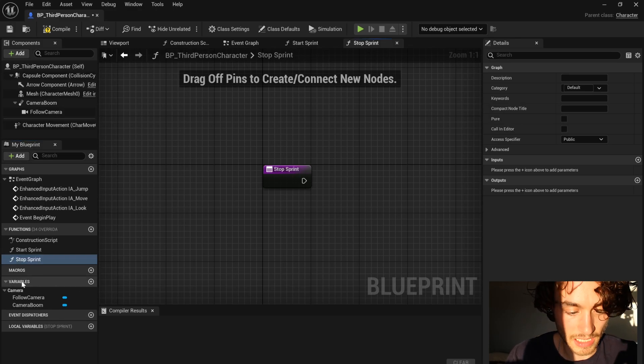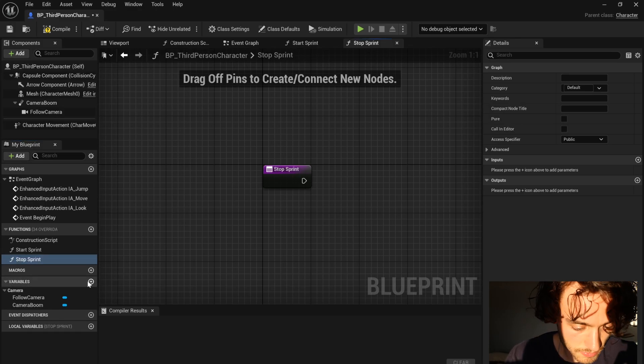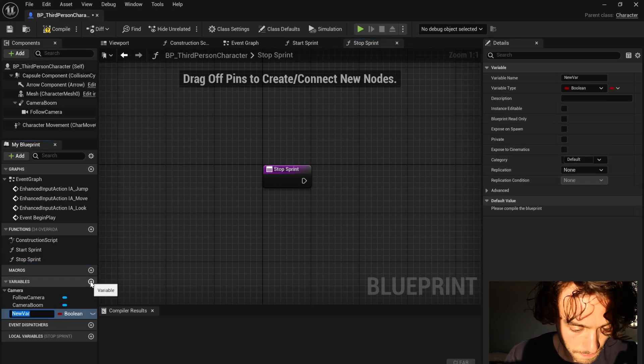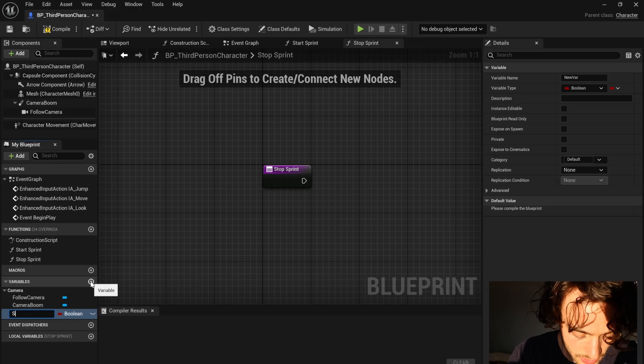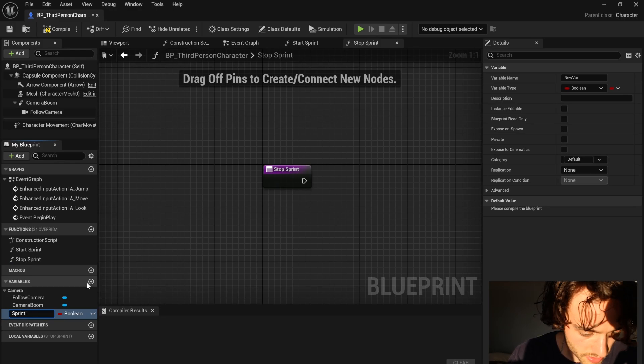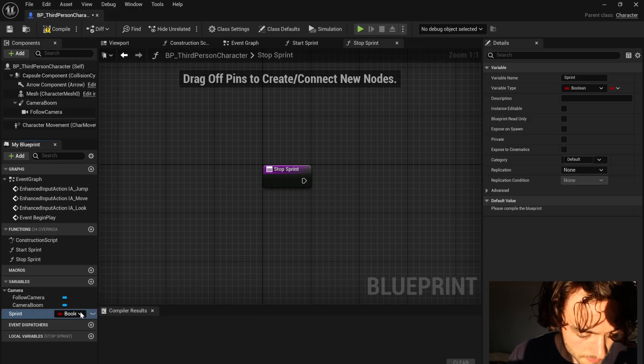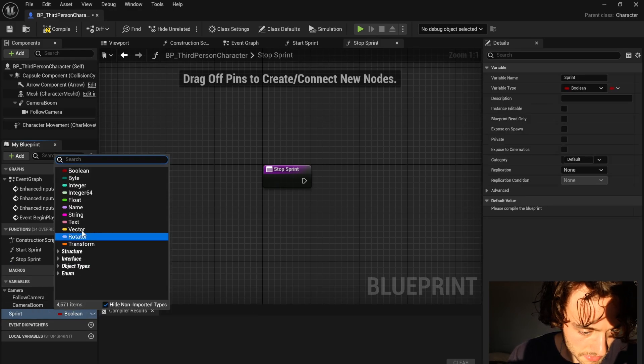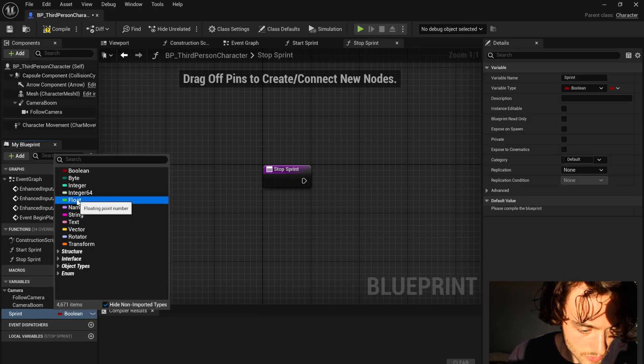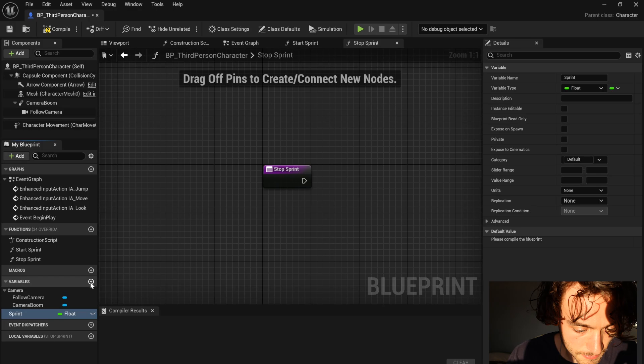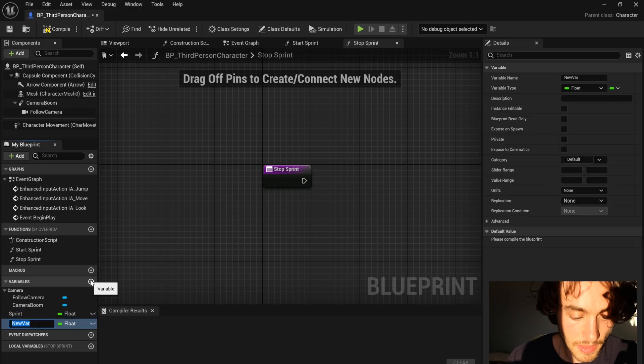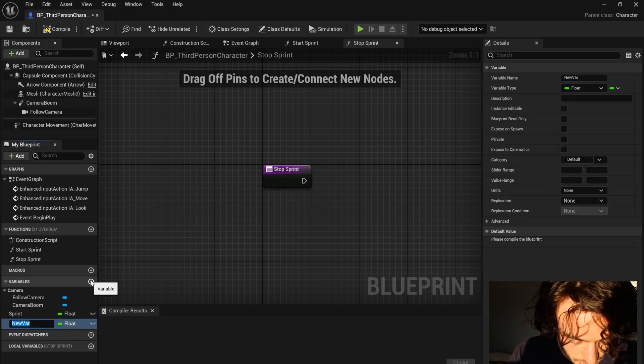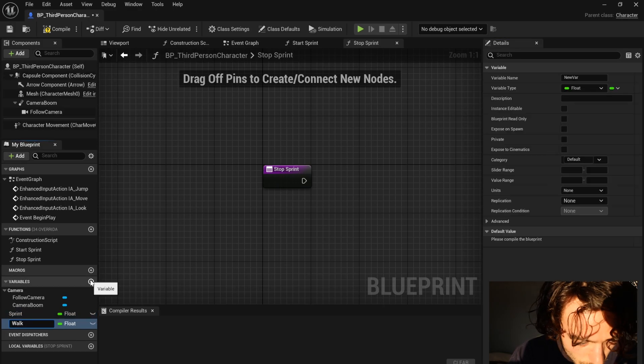I'm now going to add some variables. I'm going to add a variable, I'm going to call this sprint and I'm going to change it to a float and then I'm going to add another. I'm going to call this walk.